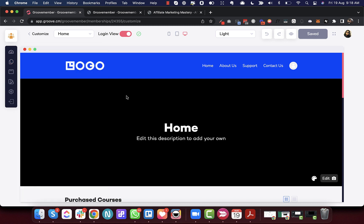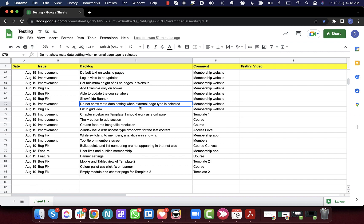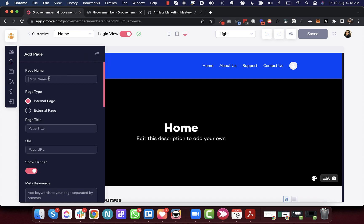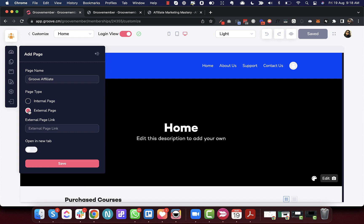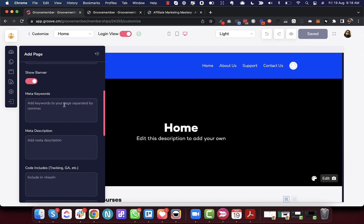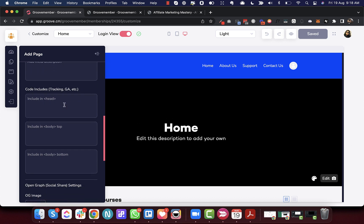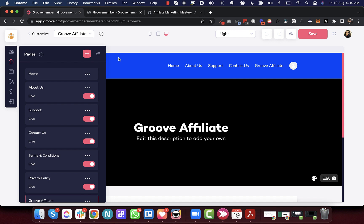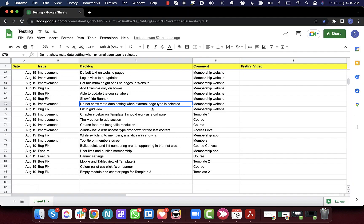Next is: do not show metadata settings when an external page type is selected. When you add a new page — for example, a Group Affiliate page — and add an affiliate link as an external URL, for an internal page you have metadata settings like meta keywords, descriptions, and tracking codes. But for an external page we don't need that, so you can just add your affiliate link.